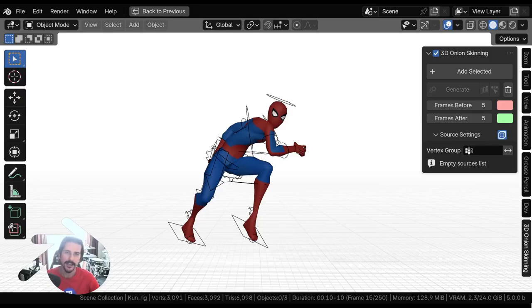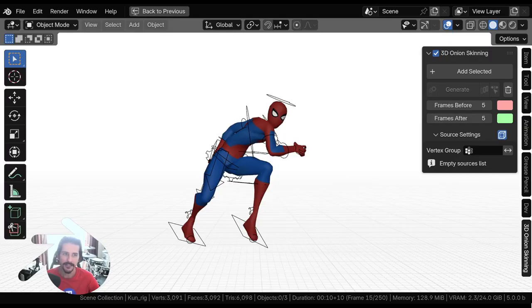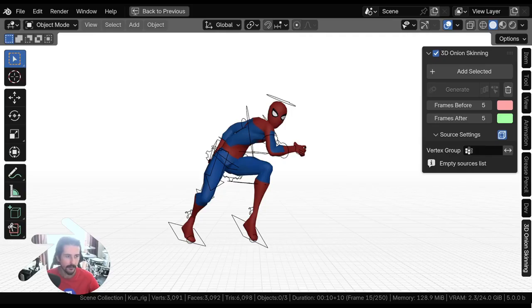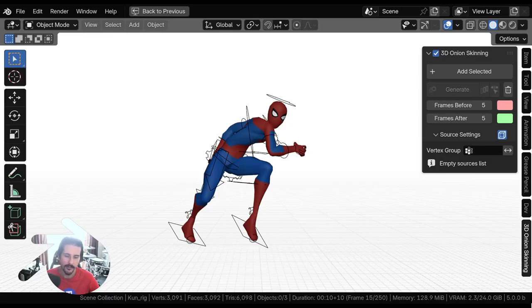Hello guys, what's up? Let me guide you through my brand new 3D onion skinning add-on for Blender, which is pretty straightforward as it should be. As simple as possible, I try to be very minimal and at the same time very flexible and powerful.